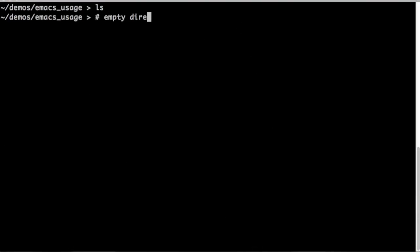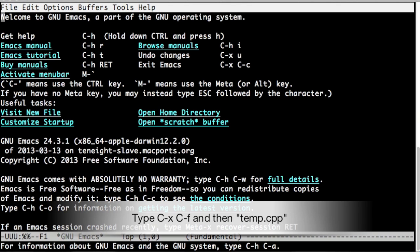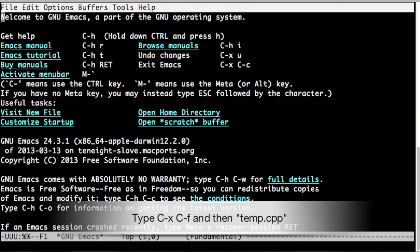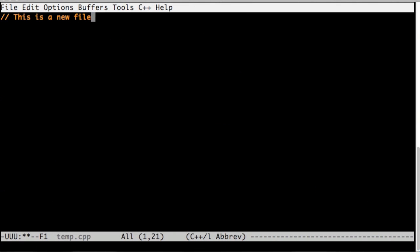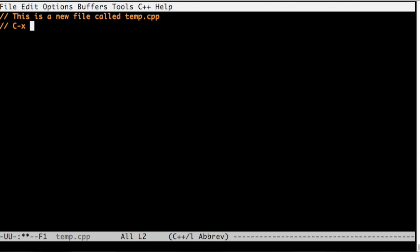This is an empty directory. Let's make a note of that first. Let's start Emacs. This is the welcoming buffer. I hit Ctrl X Ctrl F and named the file temp.cpp.